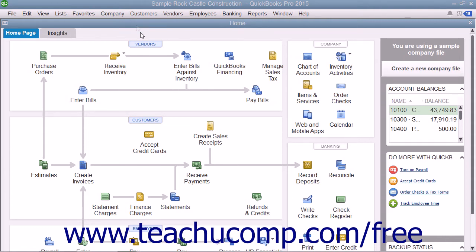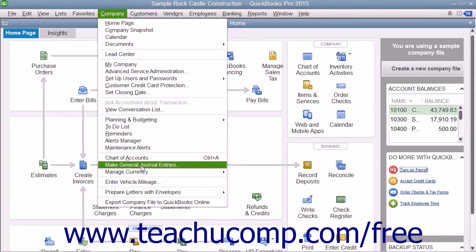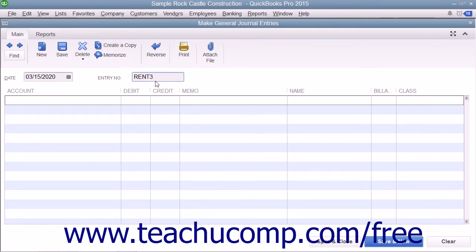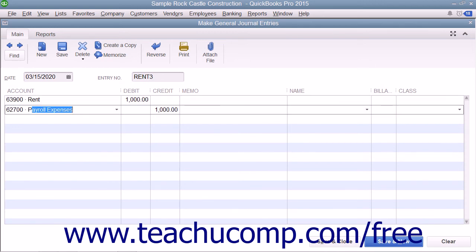To create a general journal entry, select Company, then Make General Journal Entries from the menu bar. Enter the date of the general journal entry into the Date field. Then enter a reference number for the general journal entry into the Entry Number field. Then select the accounts involved in the transaction and enter their credit or debit amounts. To post the balanced transaction, click the Save and Close button.